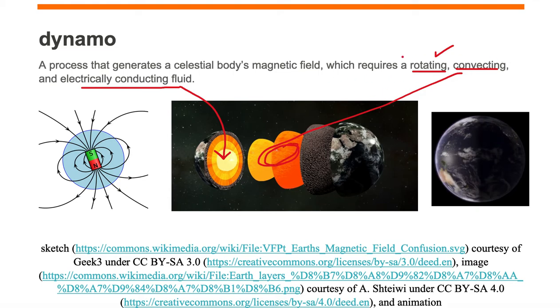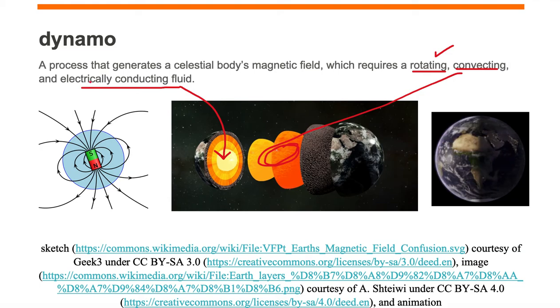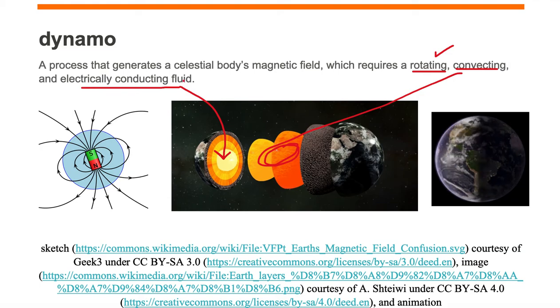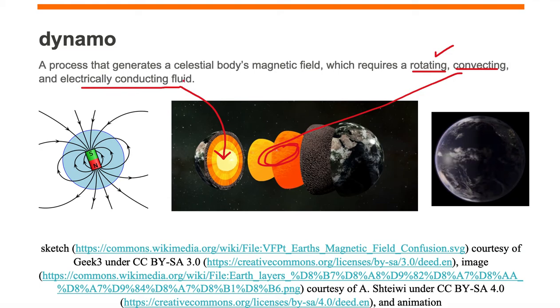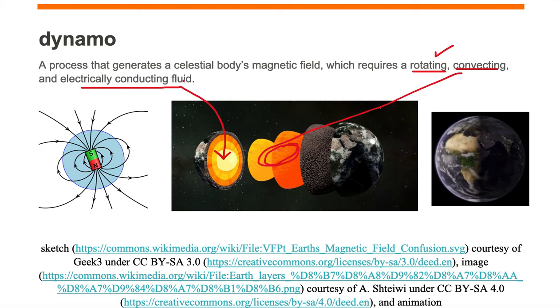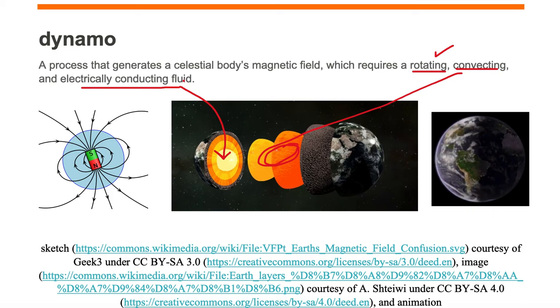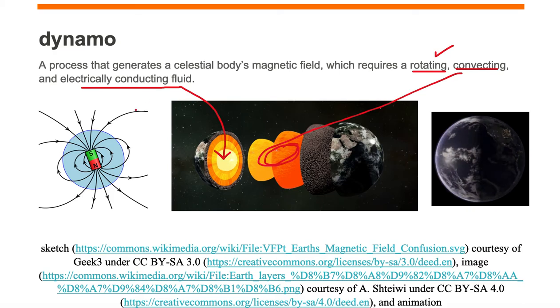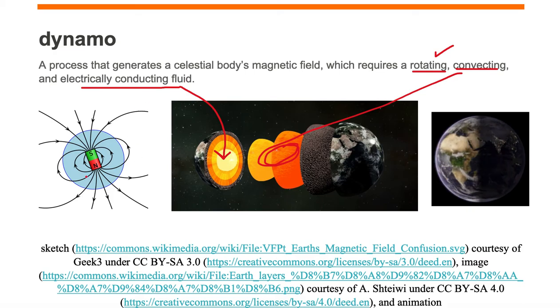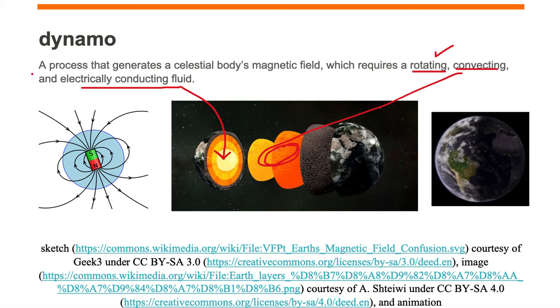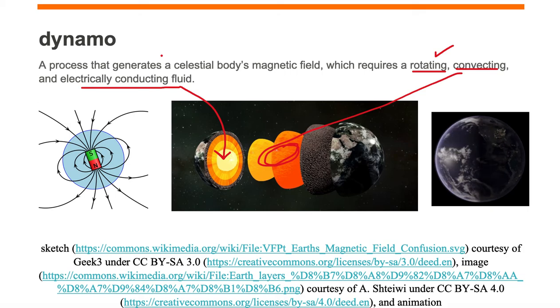Because of the three combinations of a rotating, convecting, and electrically conducting fluid, we have a magnetic field generated for the Earth by the process of a dynamo.